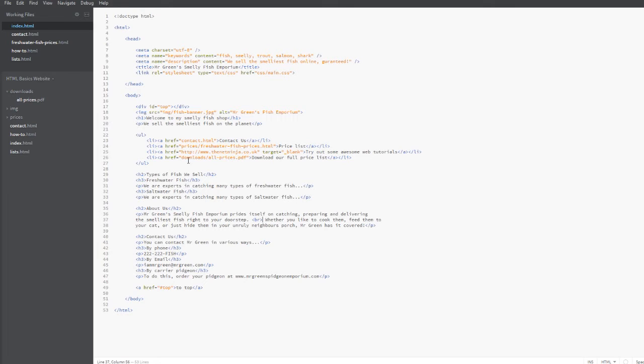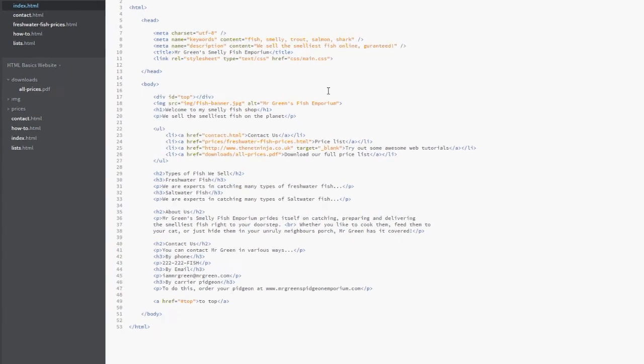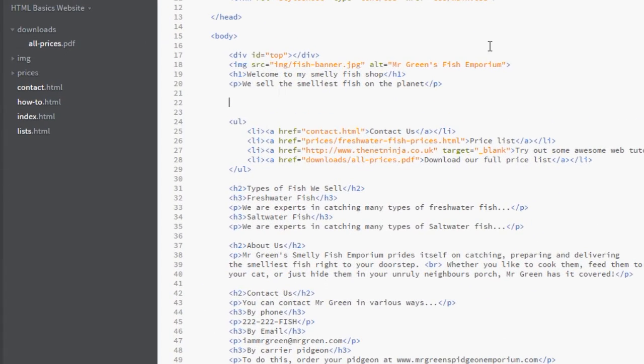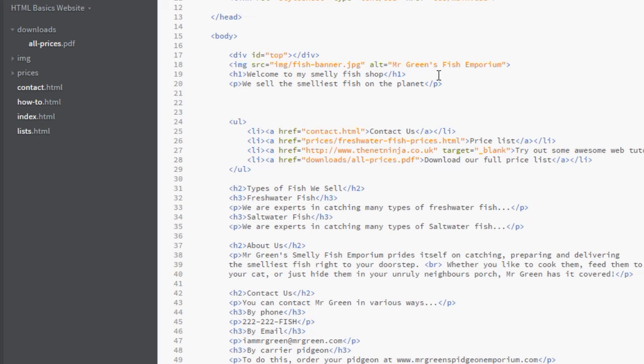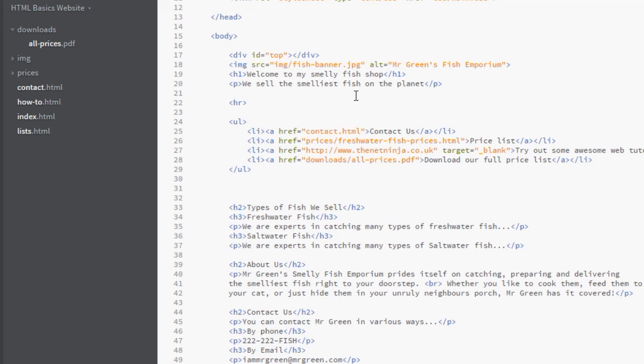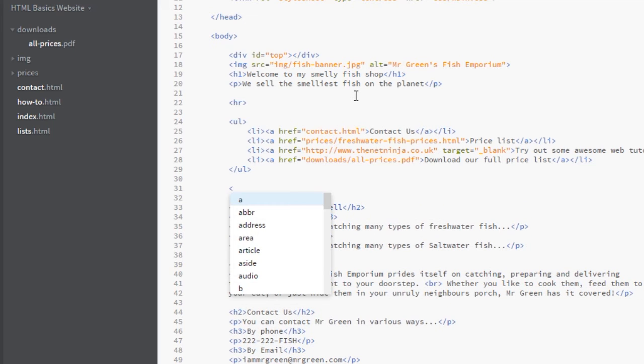And I'm going to do this underneath first of all the intro line here, 'we sell the smelliest fish on the planet.' I'm going to put in an HR tag and then once again I'm going to put that under the navigation.